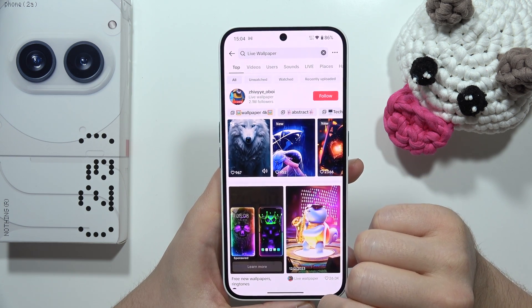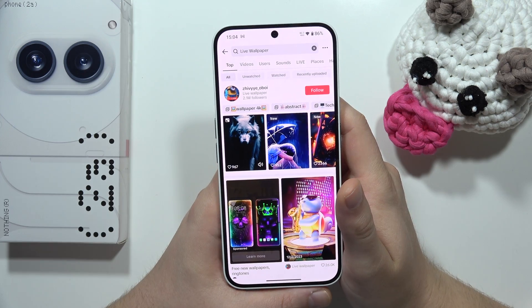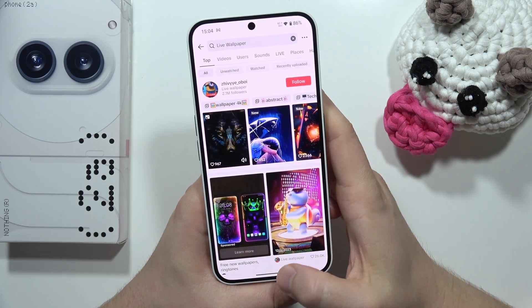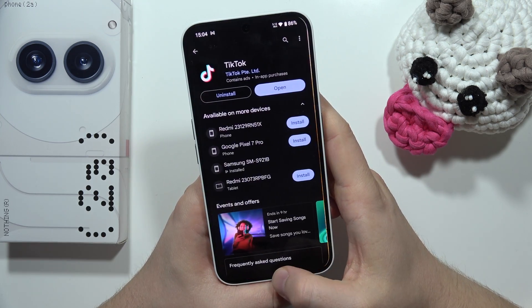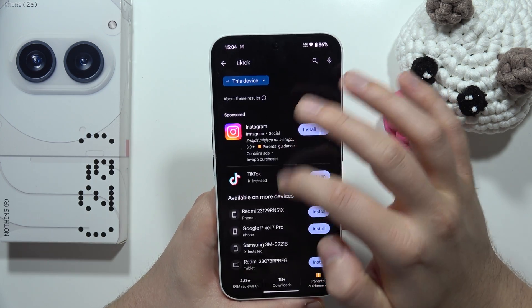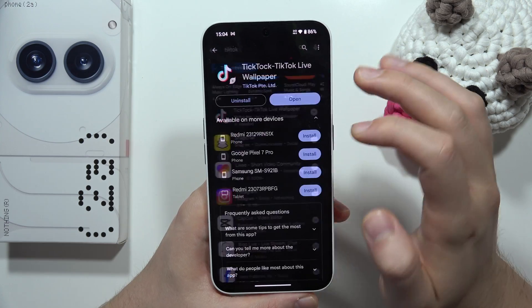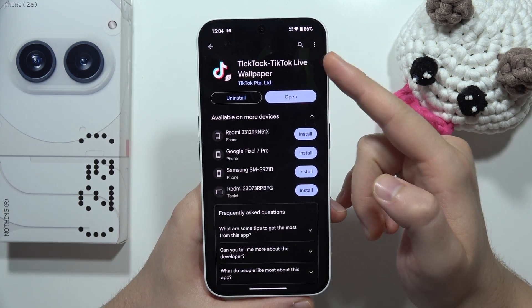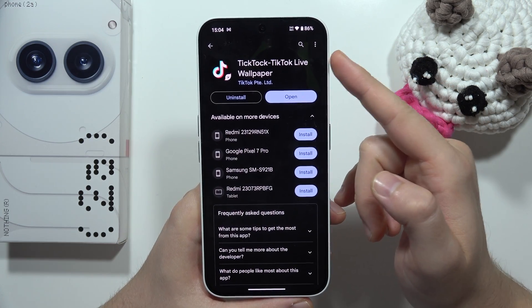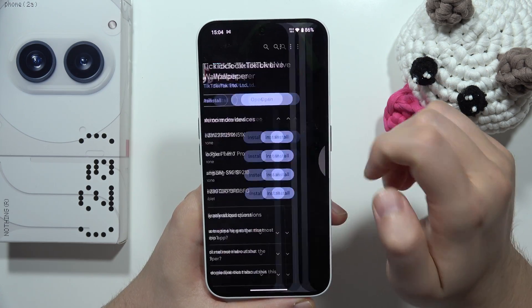When you click to find the wallpapers, you will actually get a prompt to download another application. So you have to actually download another application for these live wallpapers.